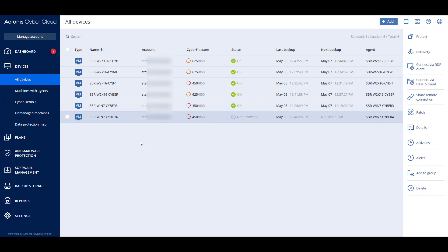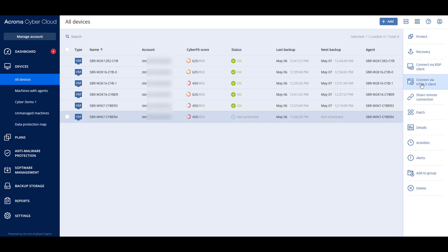Let's have a look at Acronis Cyber Protect Cloud in action. Let's imagine that the IT admin of your customer needs to remotely install some corporate software on a number of machines of employees working from their homes. Therefore, he uses the remote access capabilities available within the Acronis Cyber Protect Cloud to connect to each machine.